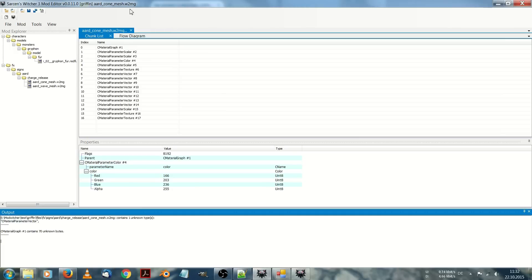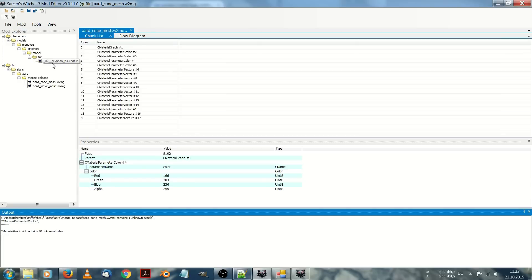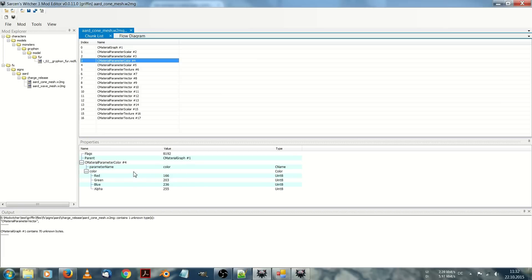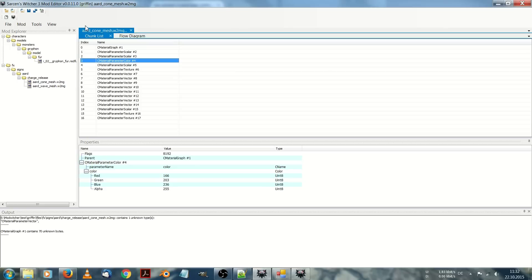For example, you don't have to uncook your game files. You just can add a file from the game folder. I've added here a red fur file, for example, of the Witcher 3. And you can edit there many parameters, for instance, color. And then just click on pack and install mod, and a mod folder will create it directly into your mods folder. This is basically the easiest tool of all for modding.